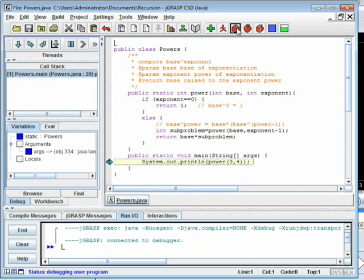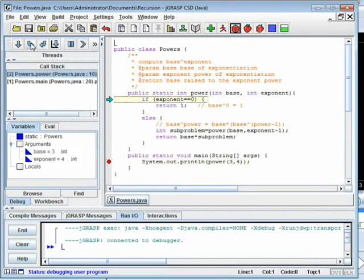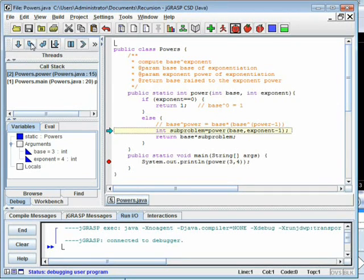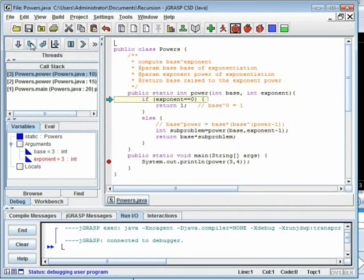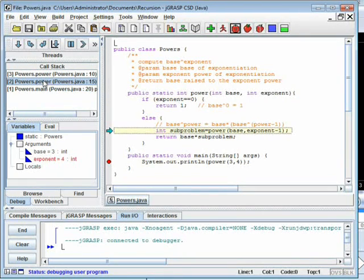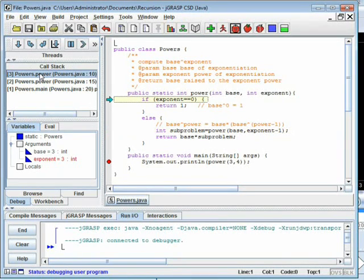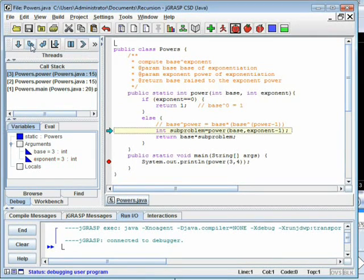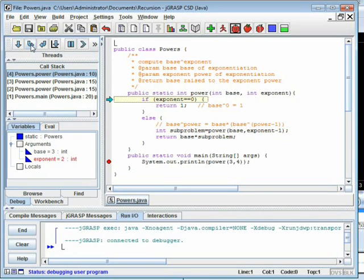Let's step through this in a debugger. We'll compute 3 to the fourth power. We first check if the exponent is zero. Four is not zero, so we go to the else. We're now going to ask for the answer to 3 to the third power. Note we now have two copies of power running. Power(3,4) is waiting for the answer to the subproblem. Power(3,3) is at the top and checks to see if the exponent is zero. It isn't, so it goes to the else and asks for the answer to power(3,2).